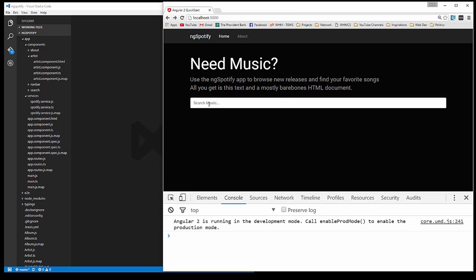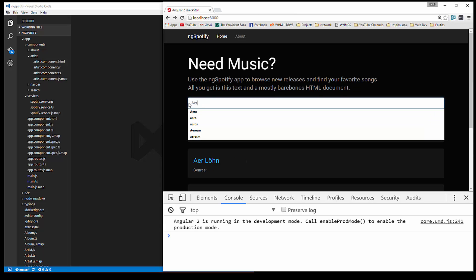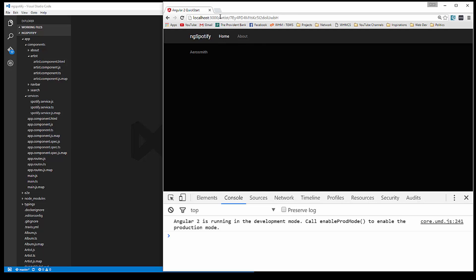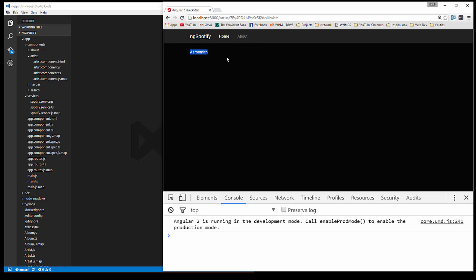At this point in our application, we can search for an artist and they'll pop up. Clicking on one takes us to the artist page, which is the artist component, and it gives us the name. What we want to do now is have an area up here with the name in a heading, the image, and the genres, and then down here we want to fetch the albums from the API and list those as well.